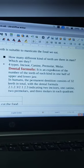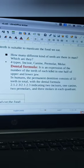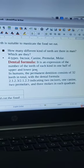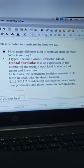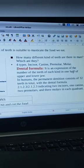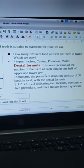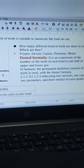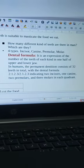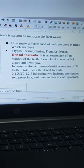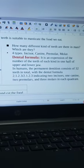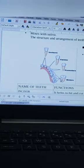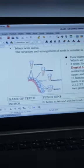The dental formula is the expression of the number of teeth of each kind in one half of the upper and lower jaw. In human beings, a pair of jaws are present — one upper jaw and one lower jaw. Each half contains these four types of teeth. According to the number of teeth, we make a formula called the dental formula.